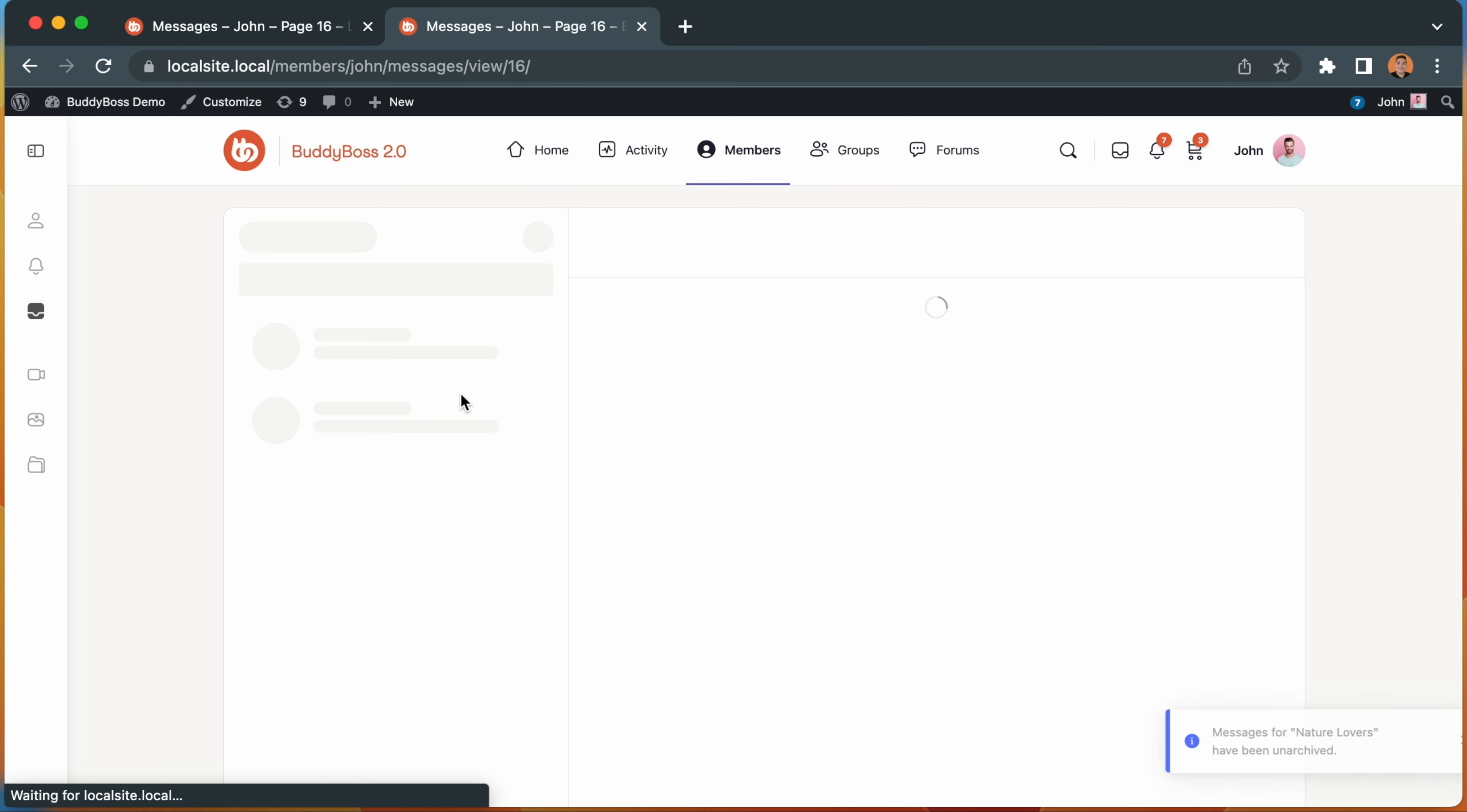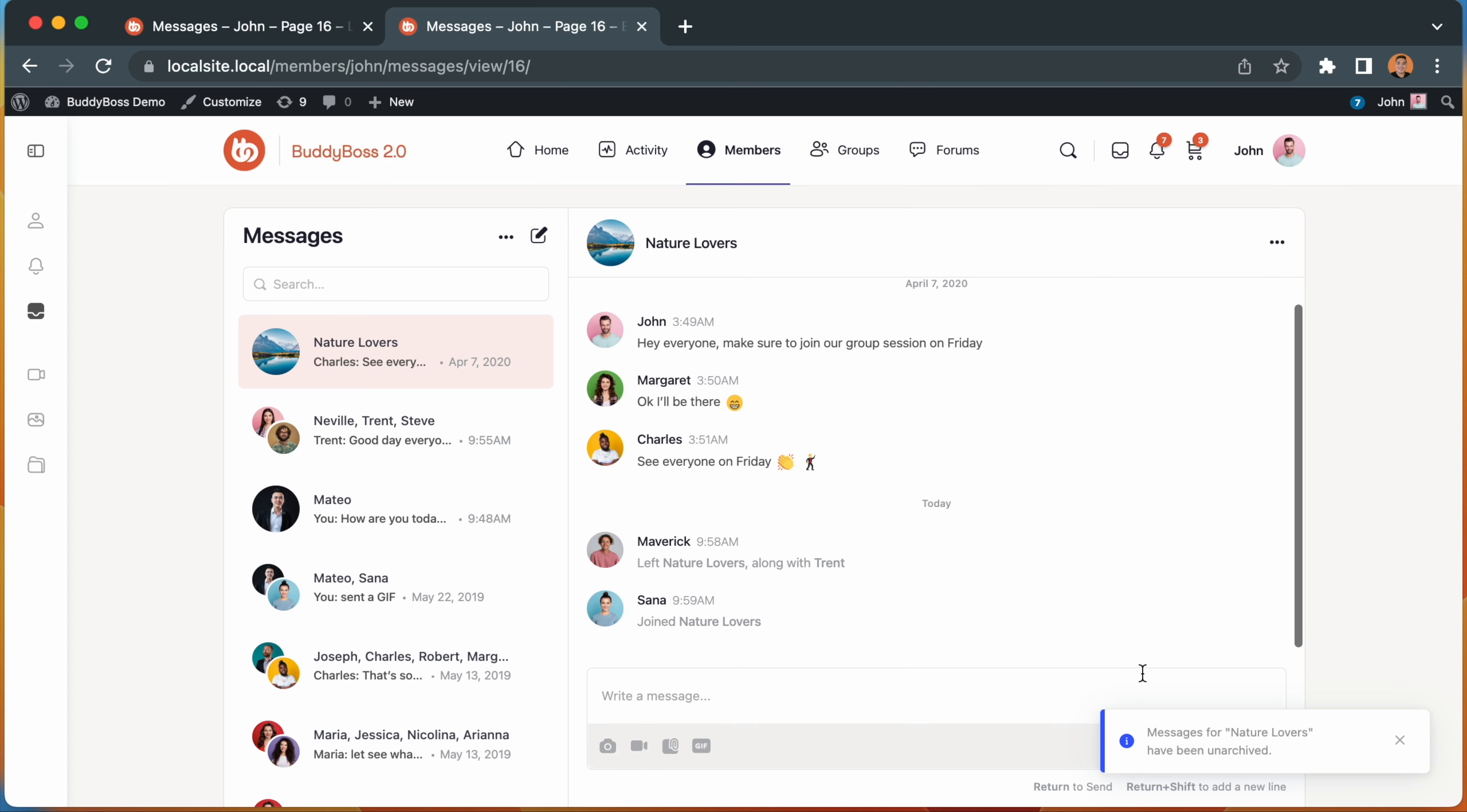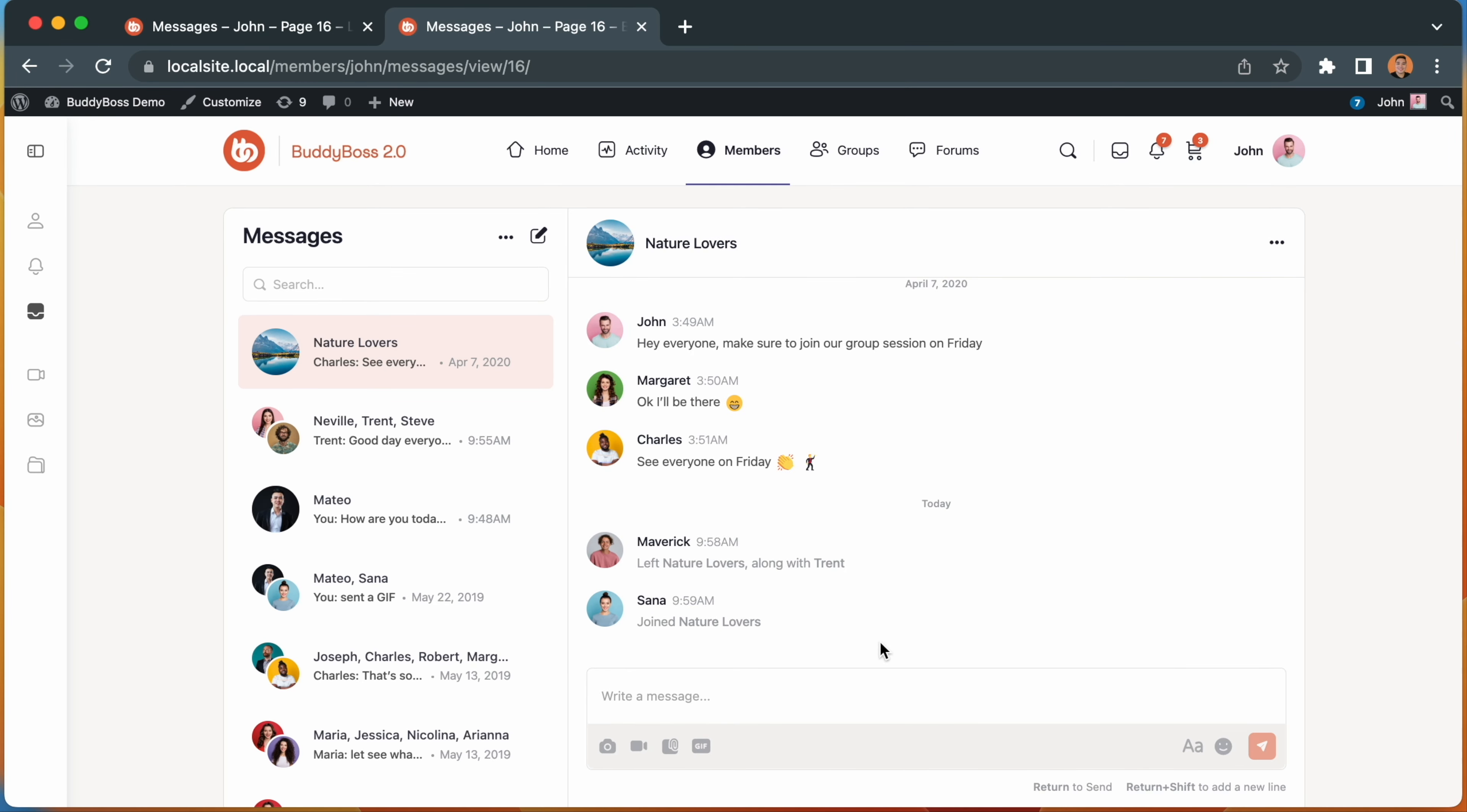Once unarchived, the conversation will be in your inbox again and the ability to send a reply is now restored.